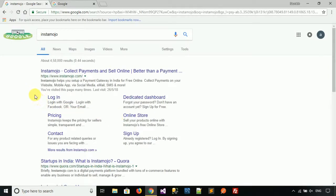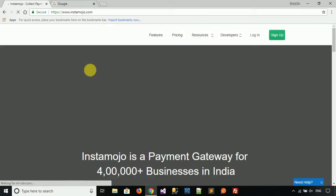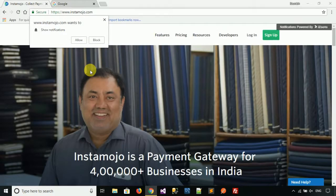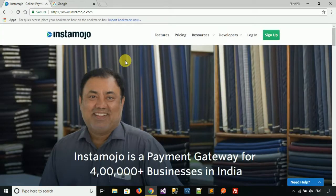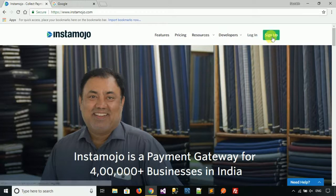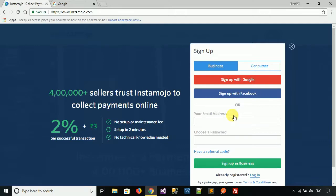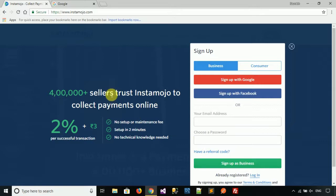Click on www.instamojo.com. This website is for the production account. If you want a production account, you have to sign up here. Click on the sign up button, fill your email address and password, then click sign up as business. For a production account, you have to submit your documents and bank details.